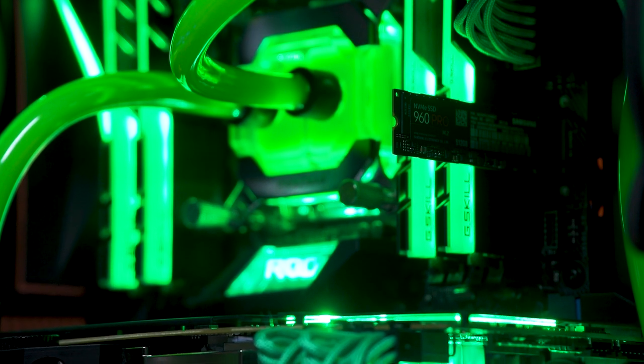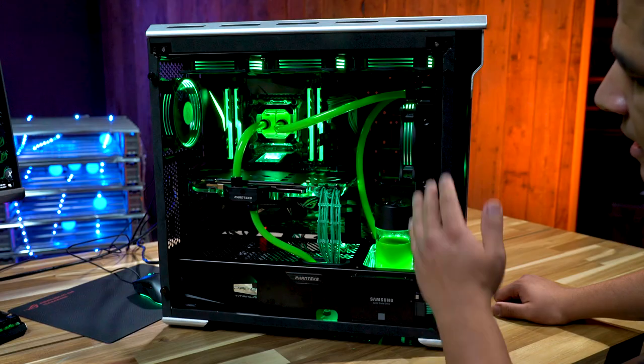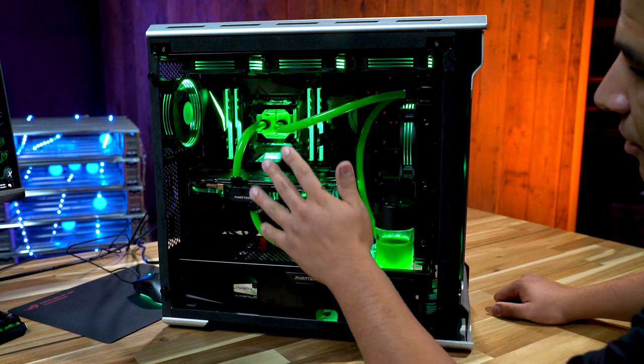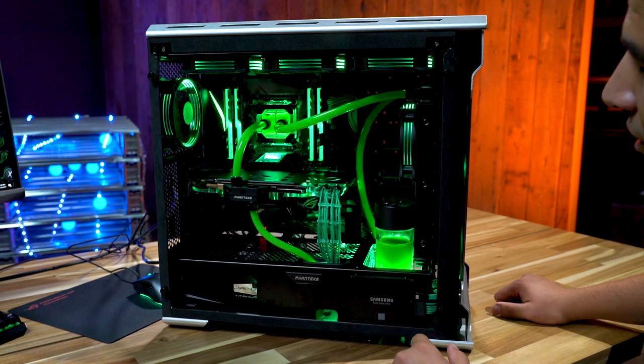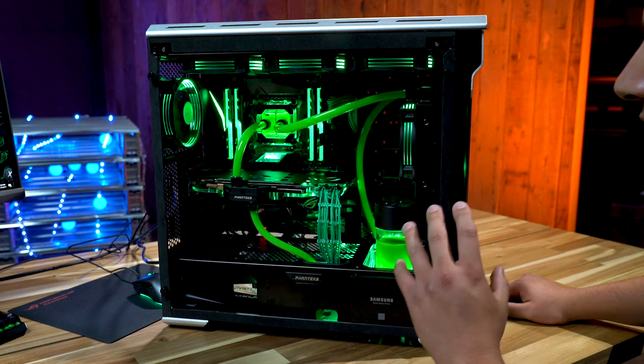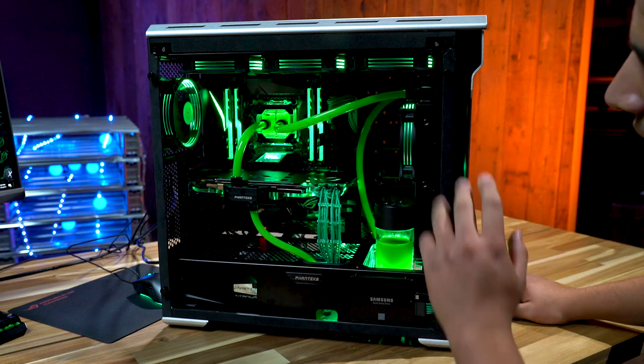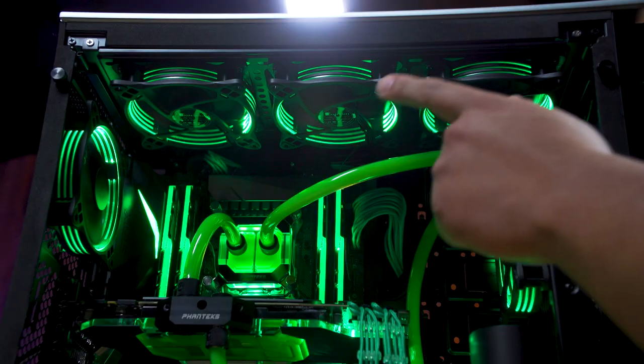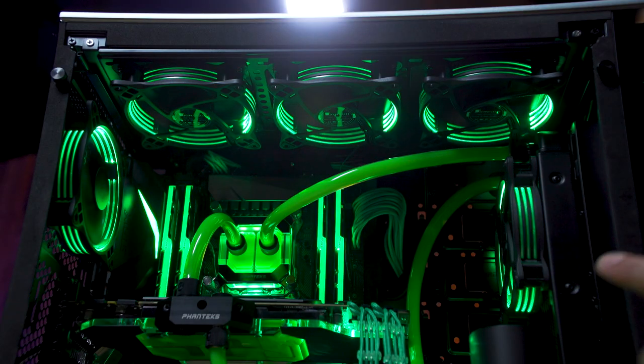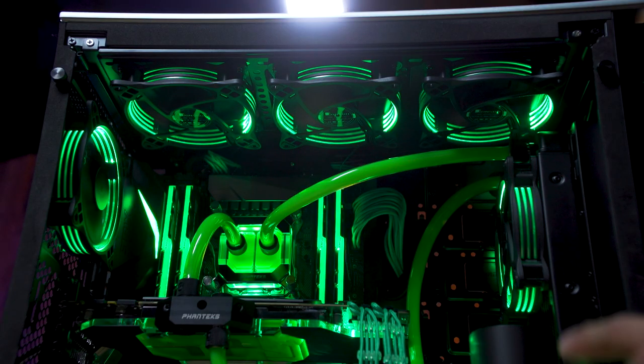While these fans don't feature ASUS Aura synchronization, they come with a custom hub that we've back mounted, allowing you to connect all the fans to it and control the color cycling as well as their speeds.